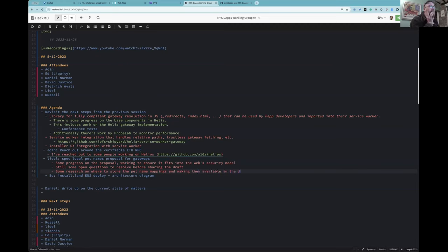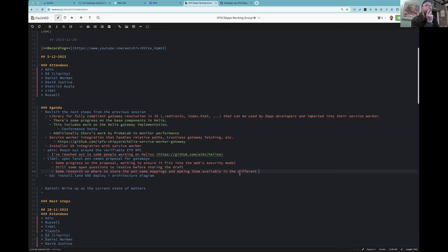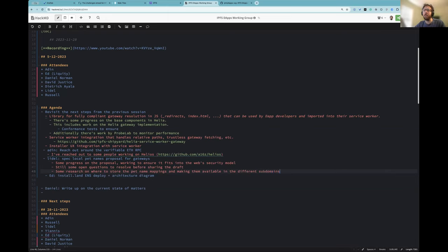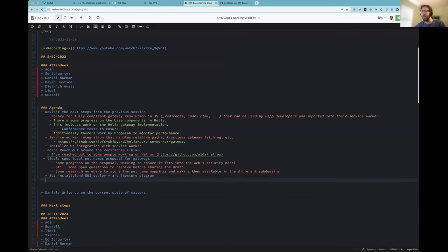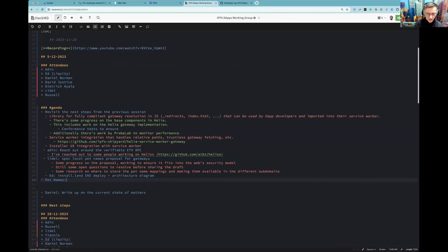What are these mappings? Basically, if you go to install.land, you map the content path of some app to a pet name. In install.land it's stored in an ENS record, which is stored in a smart contract on the Ethereum blockchain. But actually, I think the pet names discussion is about skipping any external naming system — you want to map this version of a dApp to your own name and control when you update it to a new version.